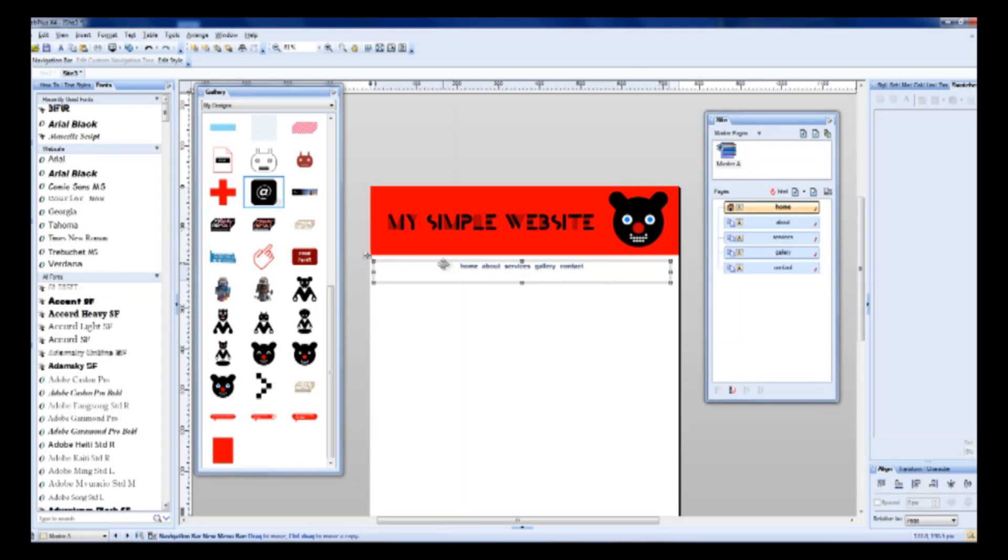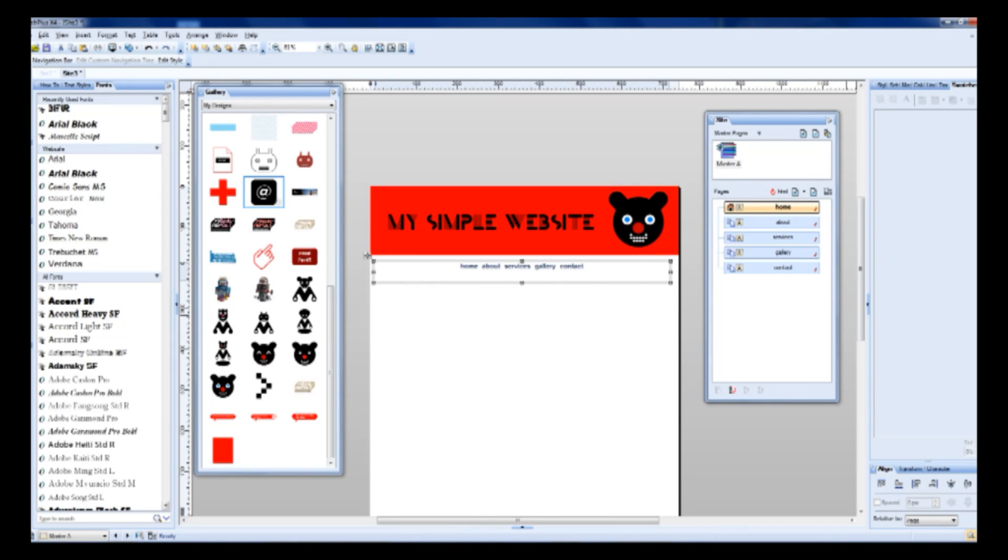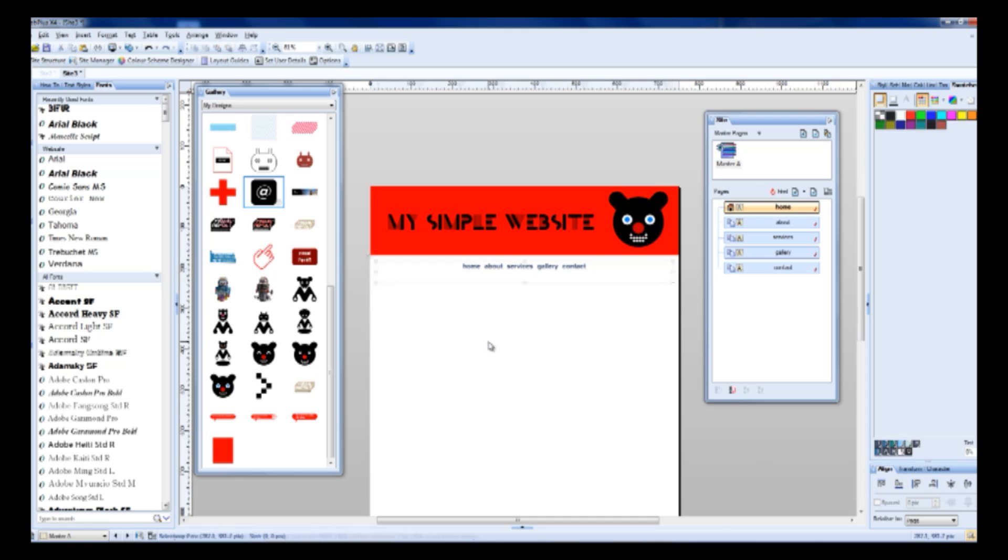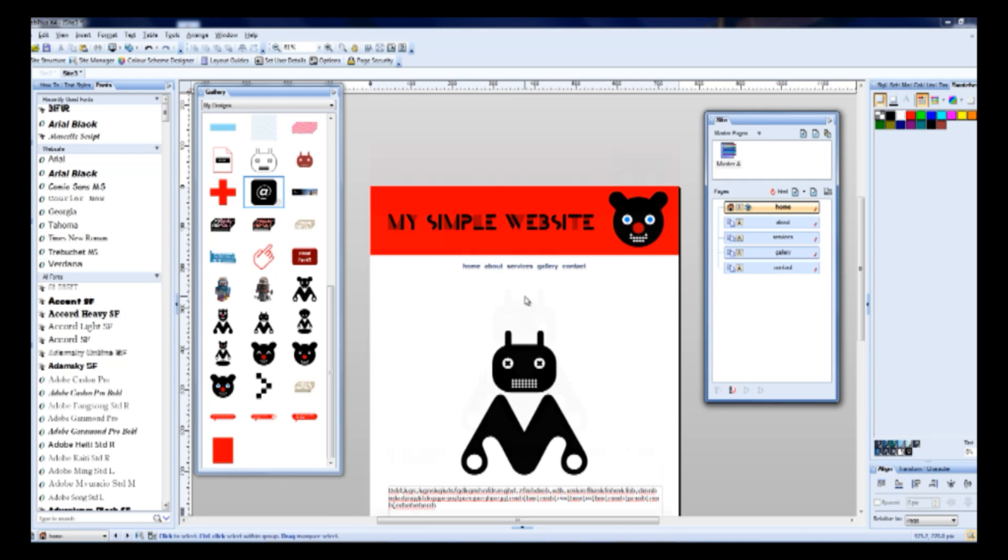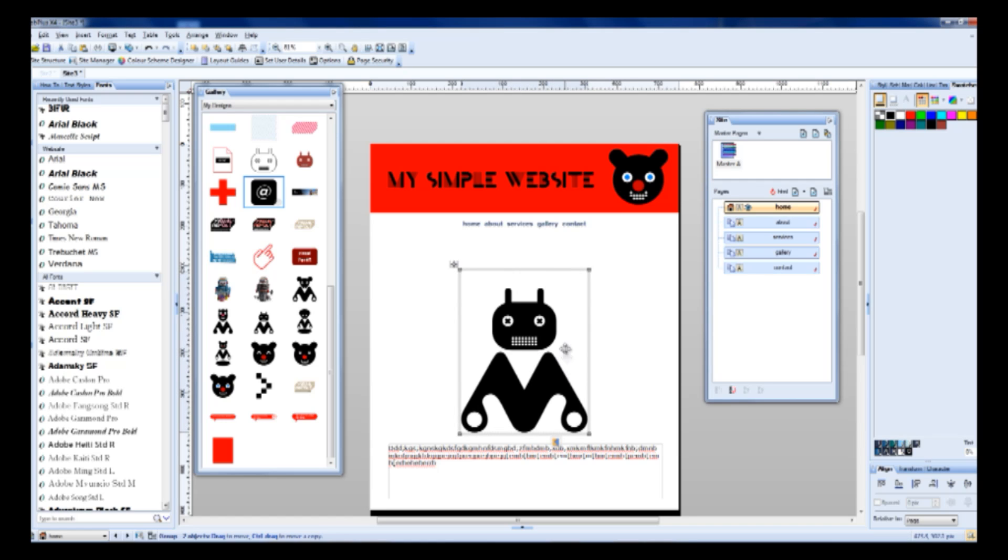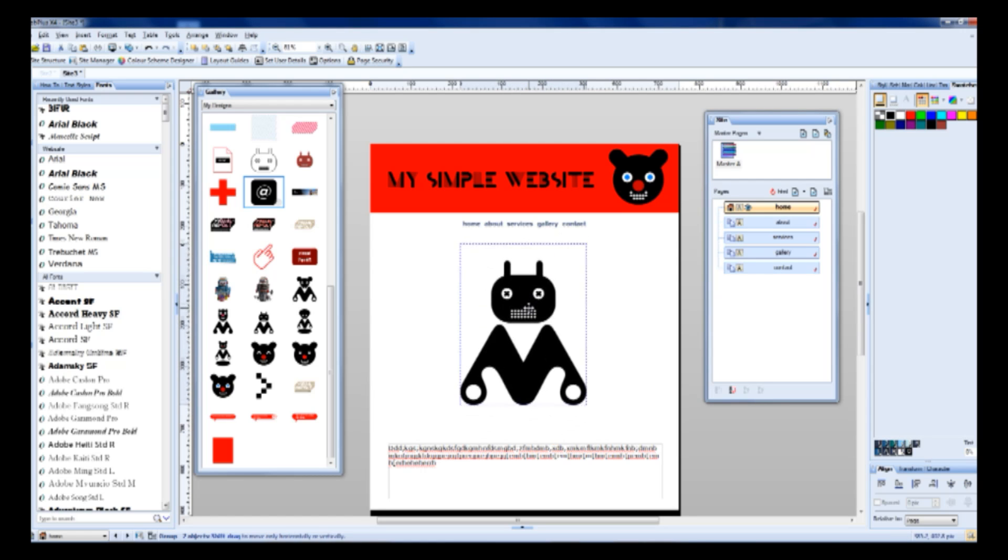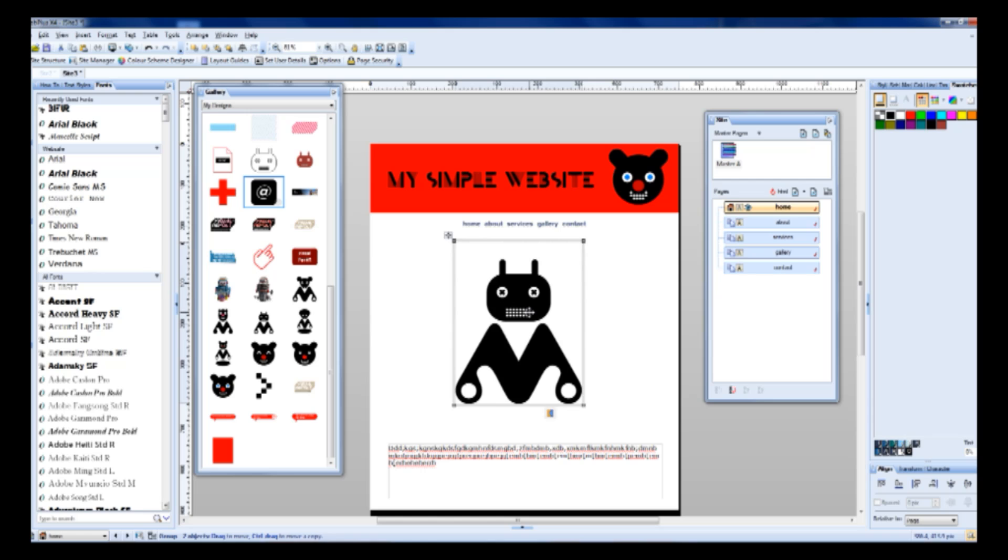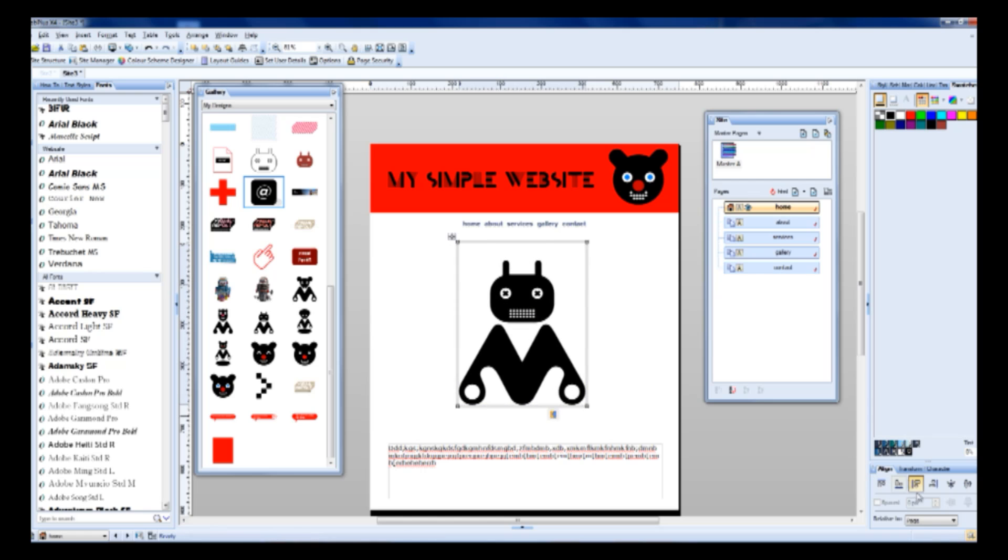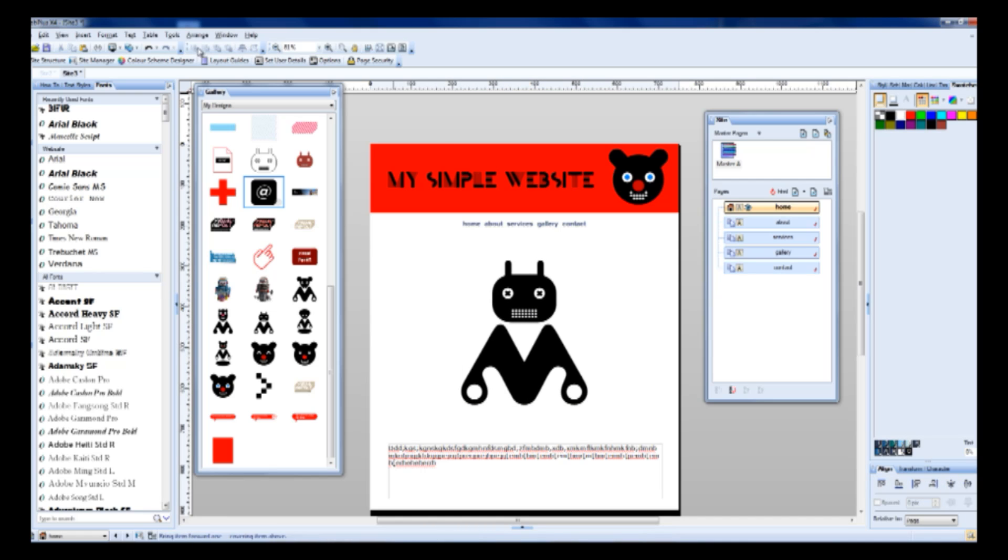Maybe I align this menu to the middle of the website. I move it a little bit.